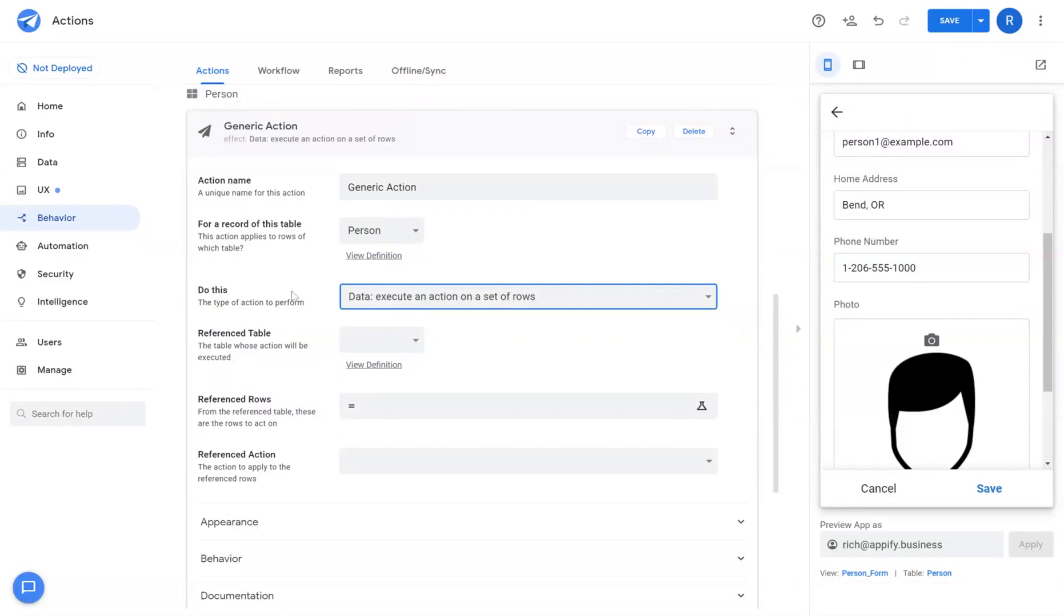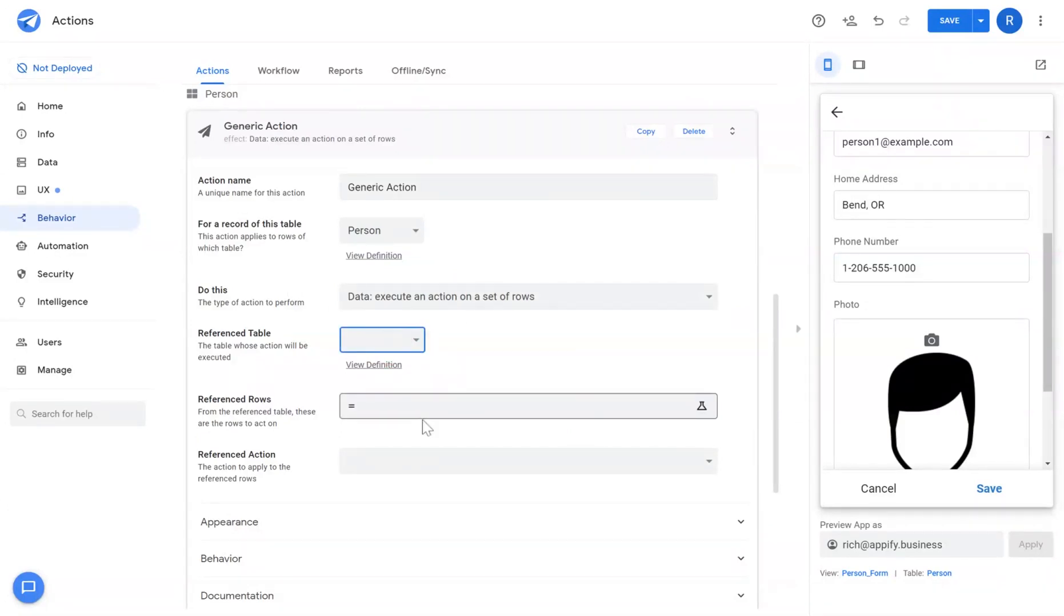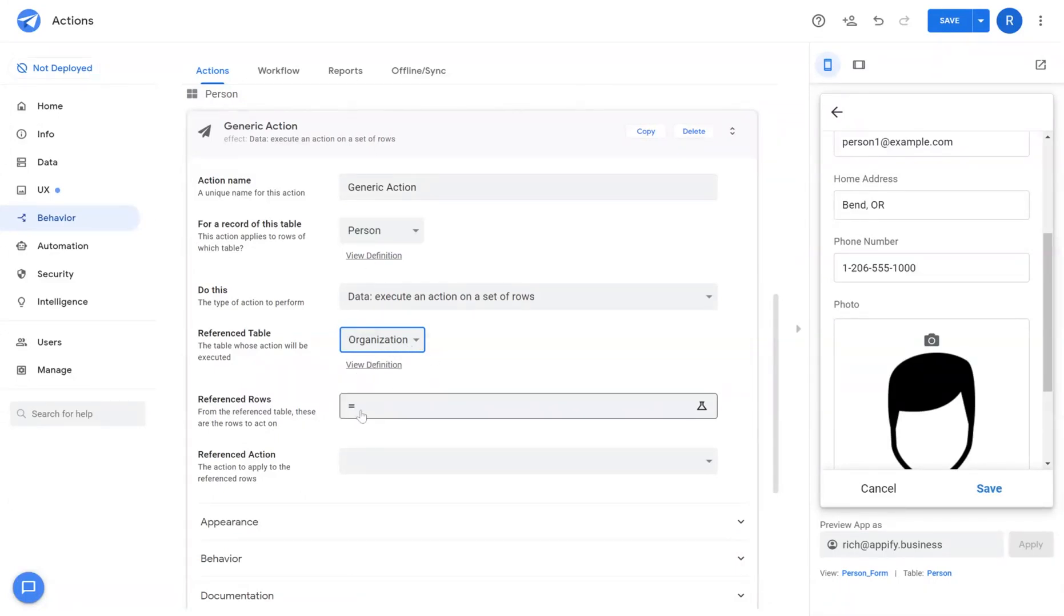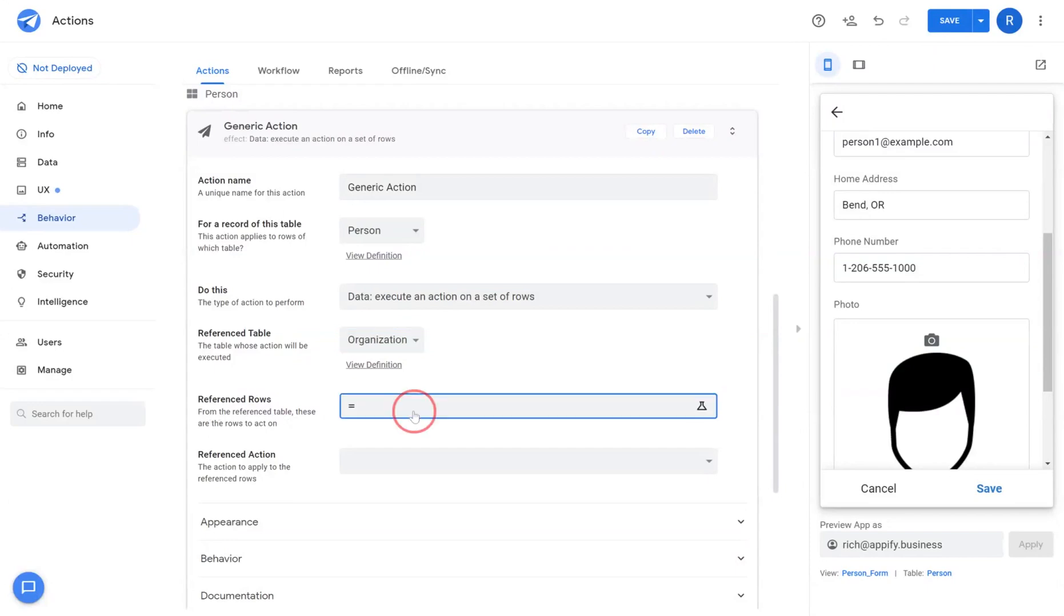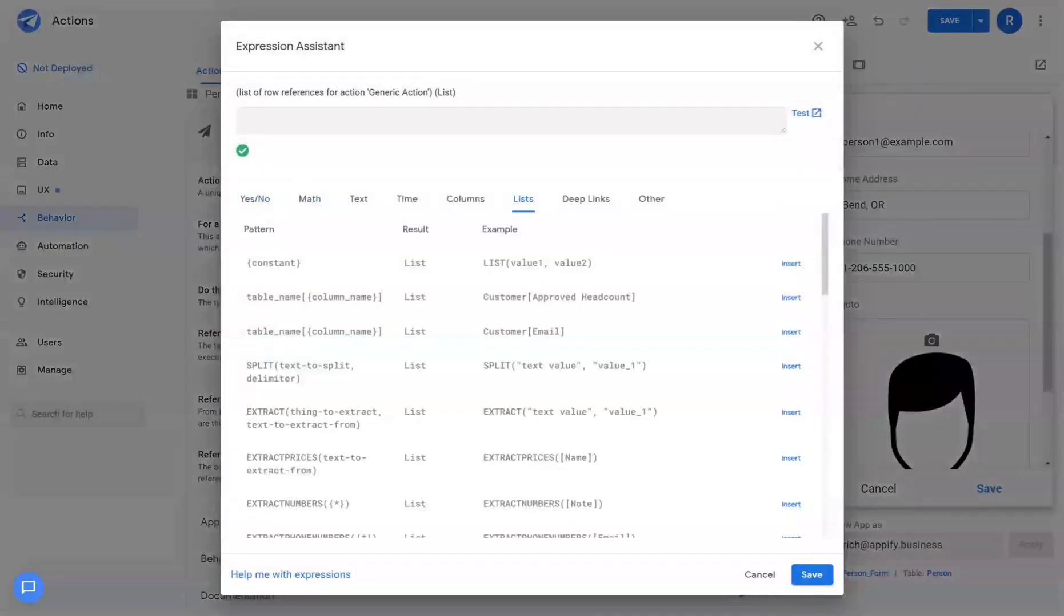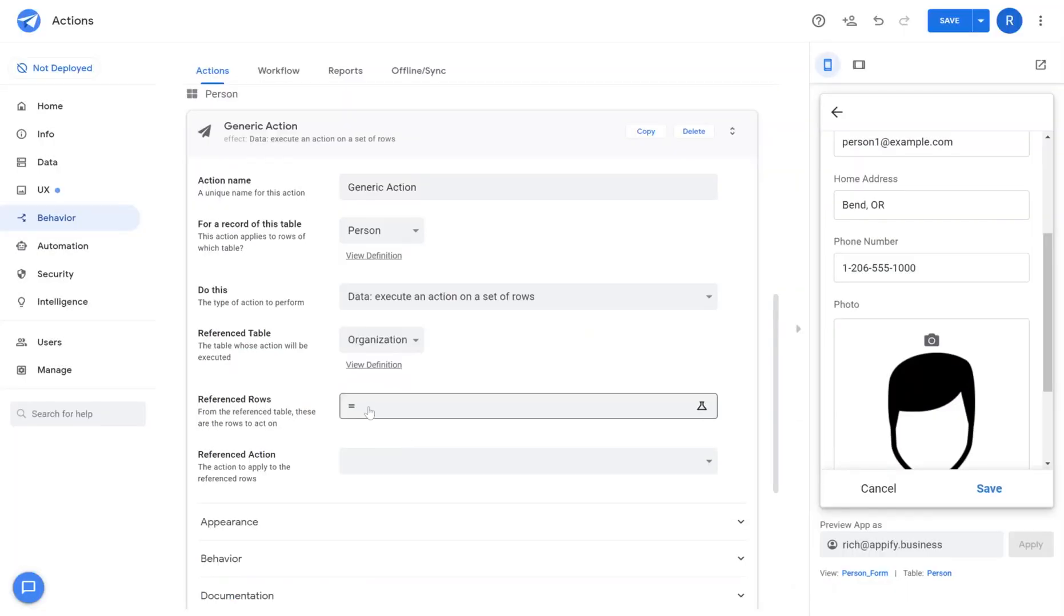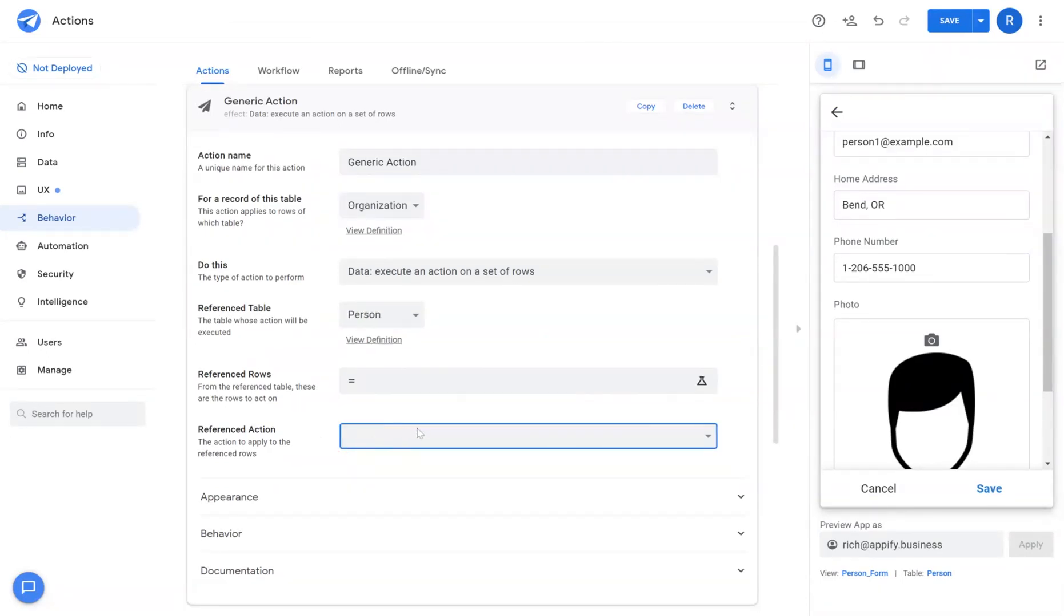This allows you to target specific records from another table of your choosing and identify each of the ids from that table under referenced rows. So you'll create a list of ids for that table in this field and then choose the action I want to run.